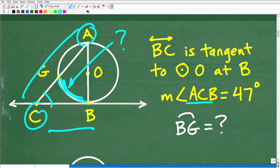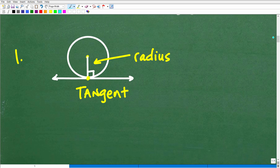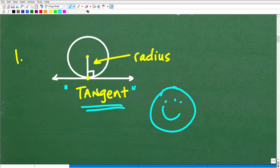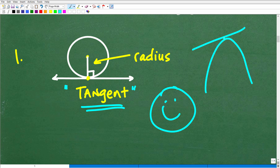The first fact you need to know is about tangent lines. What does the word tangent mean? If you think it looks like the line is barely touching the circle, you'd be correct. A tangent line is a line that just touches the circle — or any curve like a parabola — at exactly one point. That point is called the point of tangency.